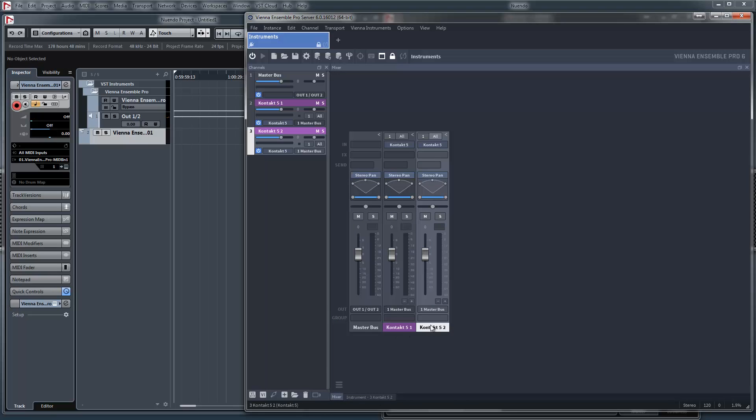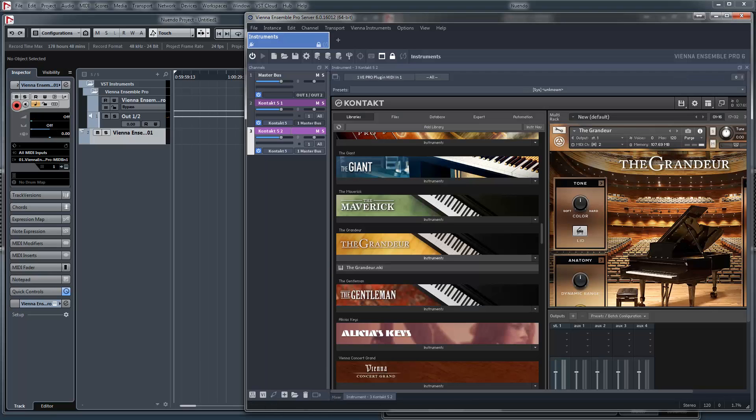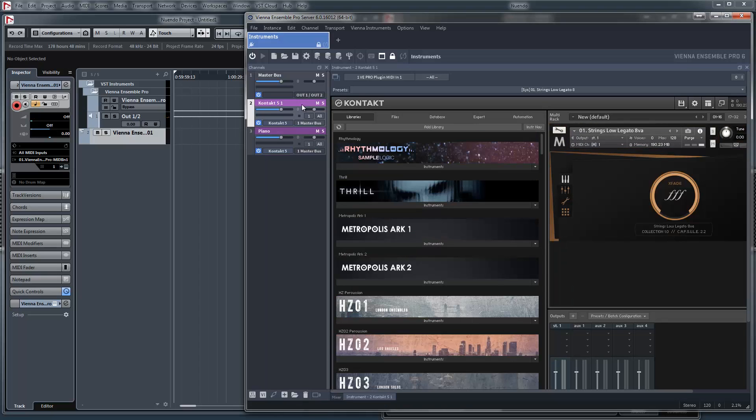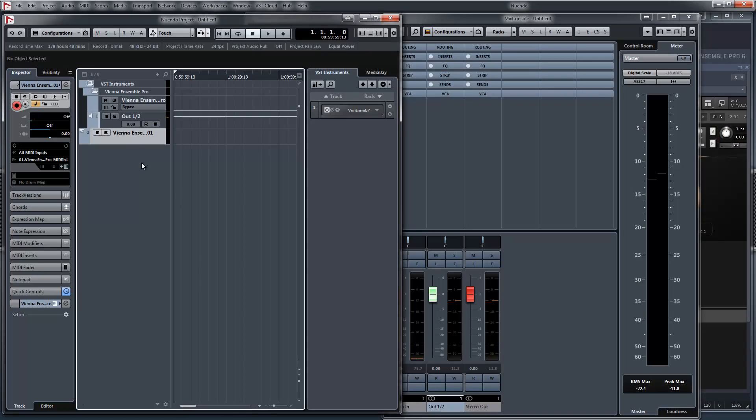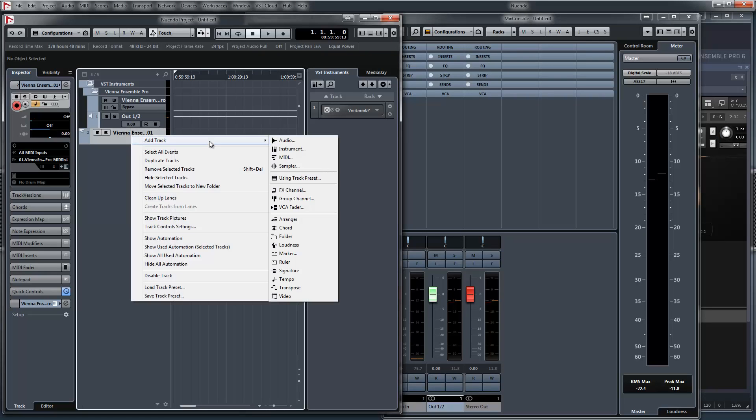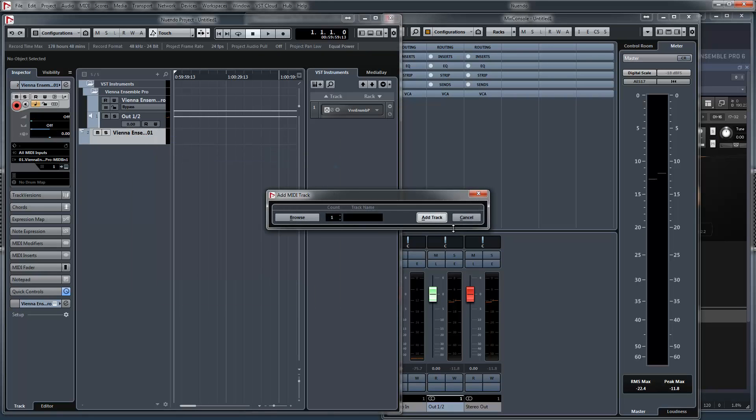Now we got the piano. I say here, piano, strings low. We create another MIDI instrument.